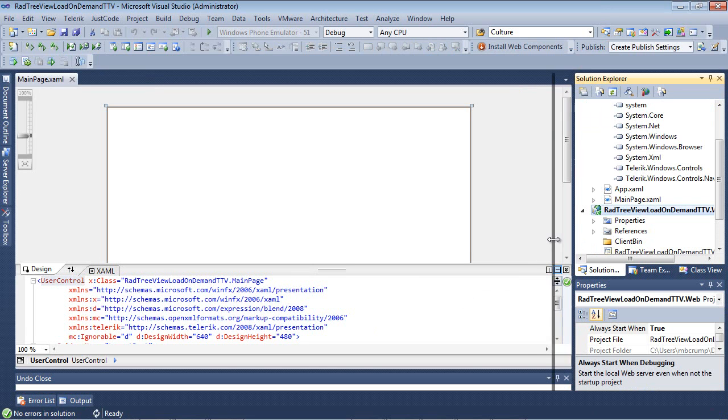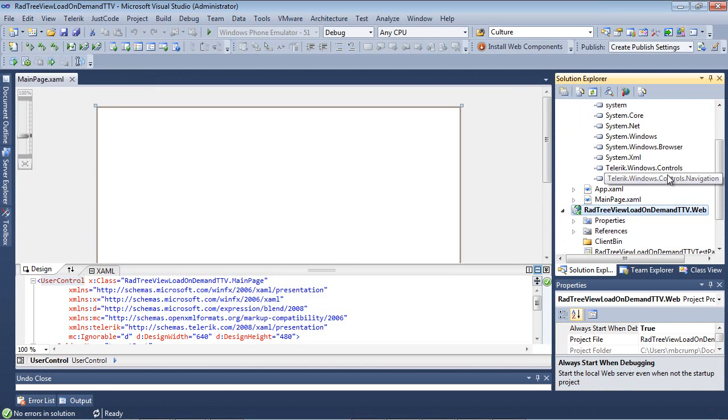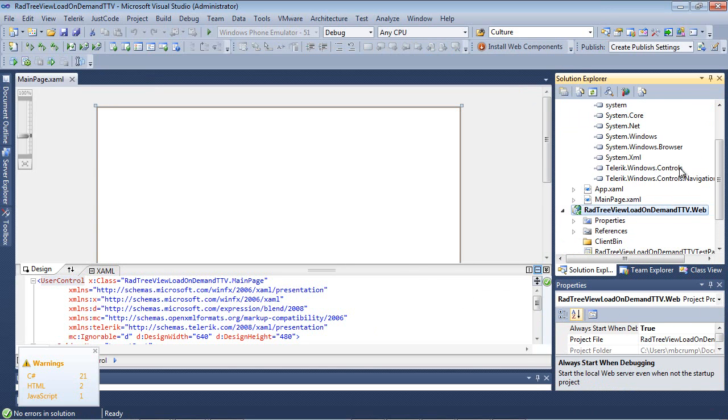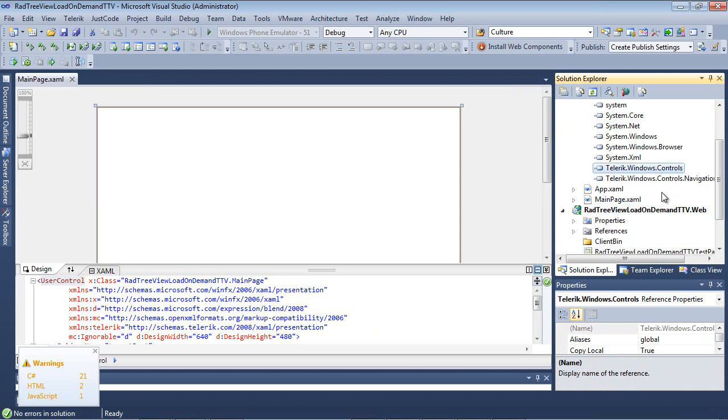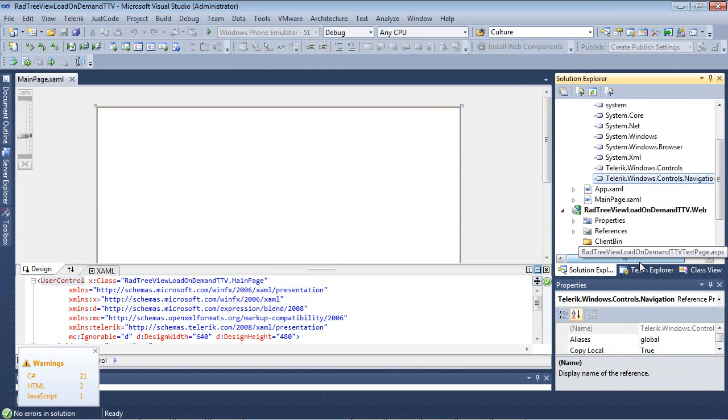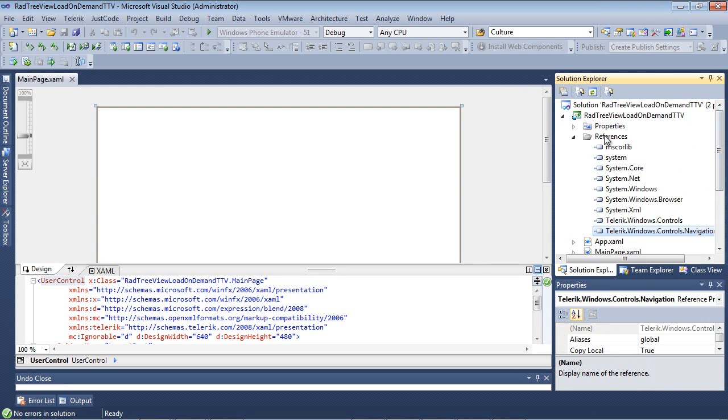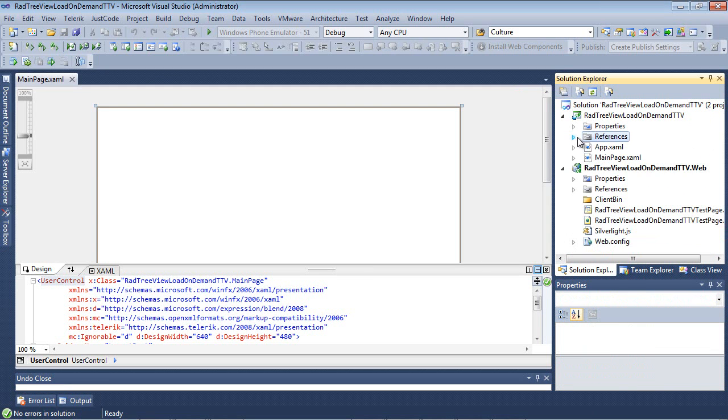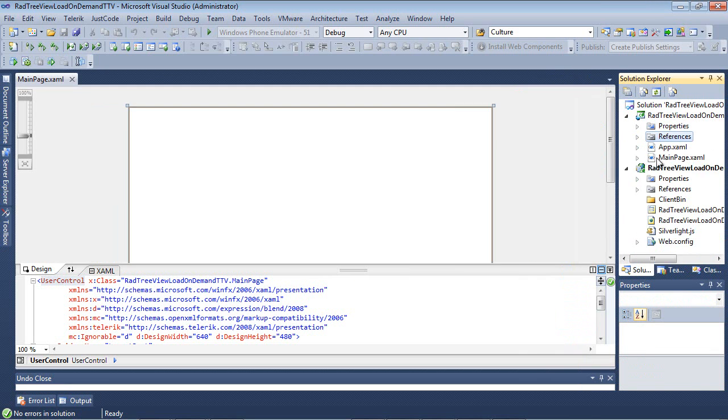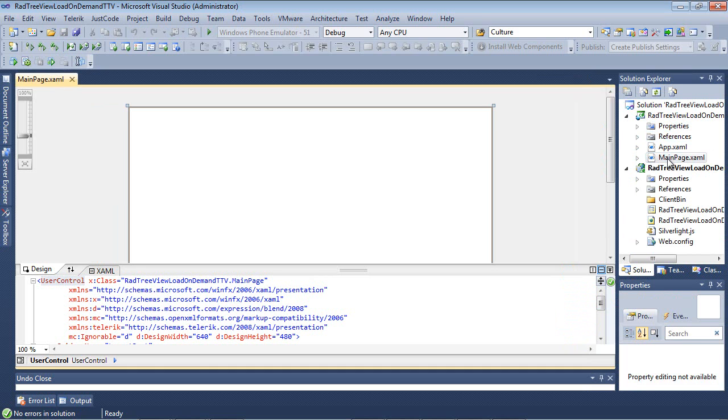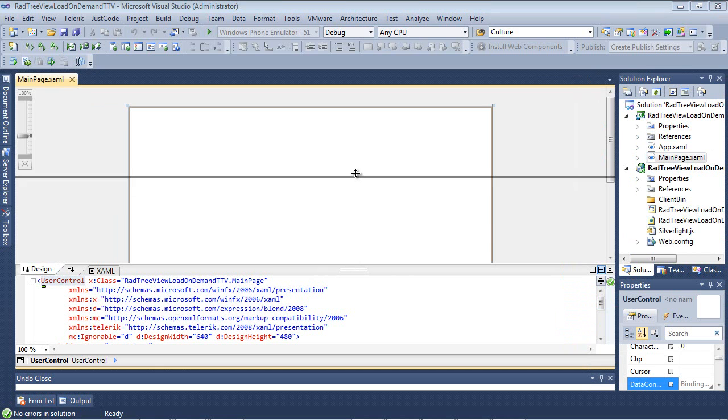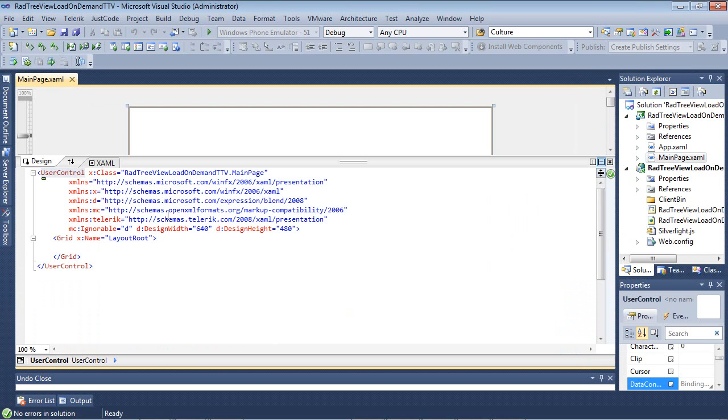Once our application finishes spinning up, we'll see our Telerik.Windows.Controls and Telerik.Windows.Controls.Navigation inside of our references. If we double click on our main page, which is already loaded, we can see inside of our user control that the Telerik.XML namespace has been added for us automatically.